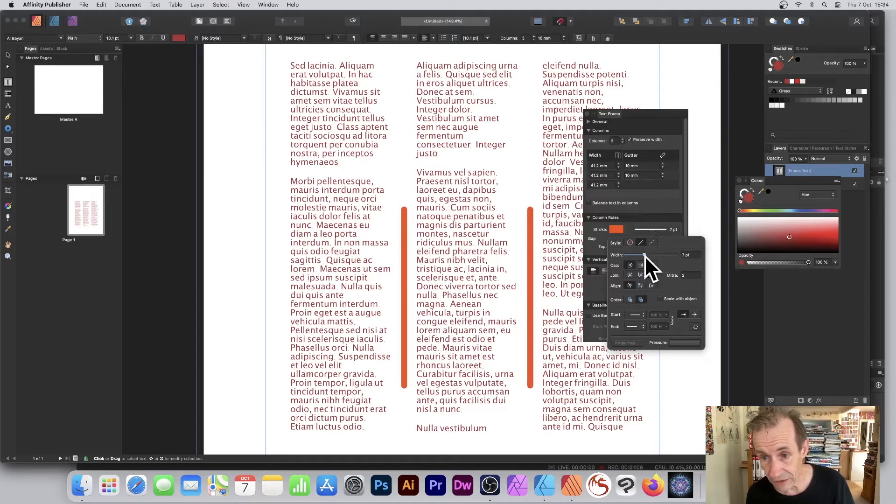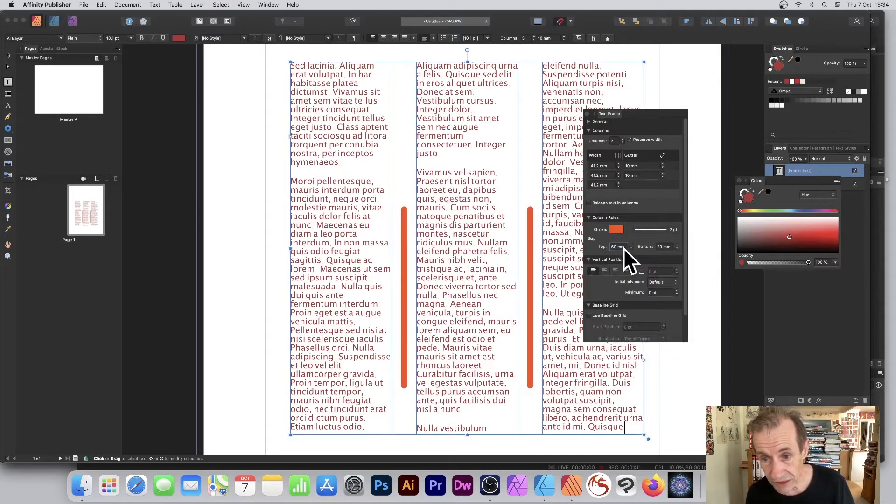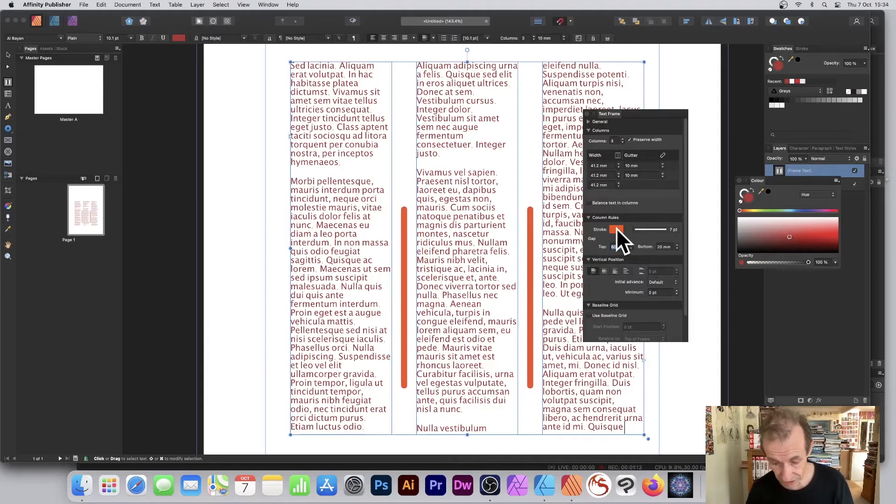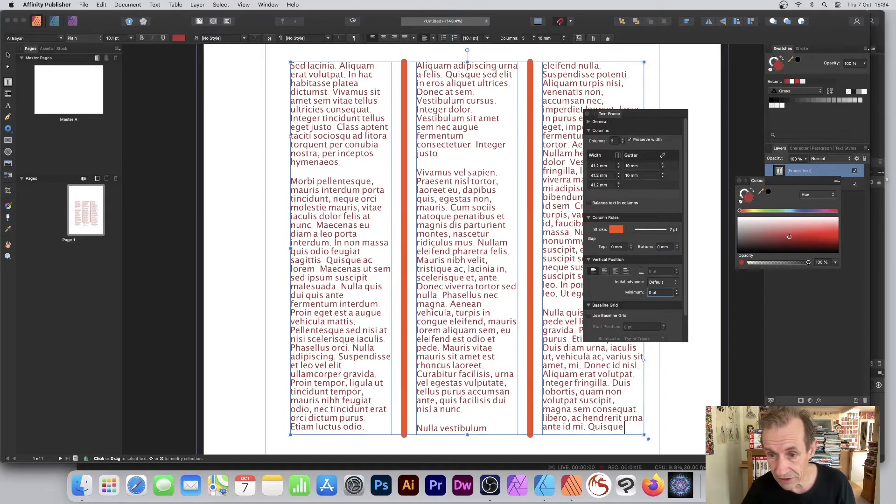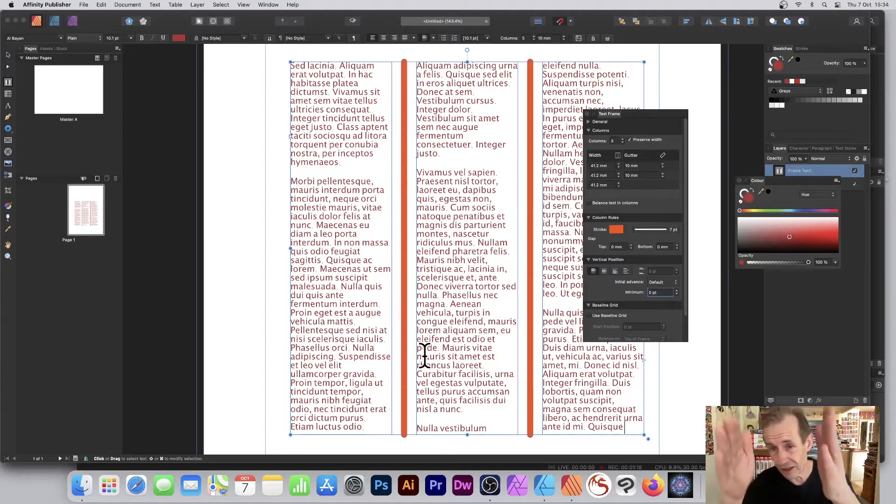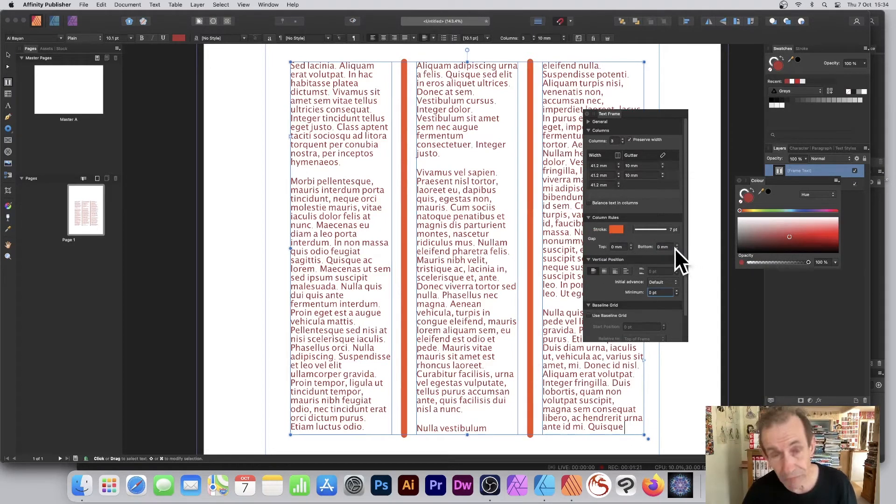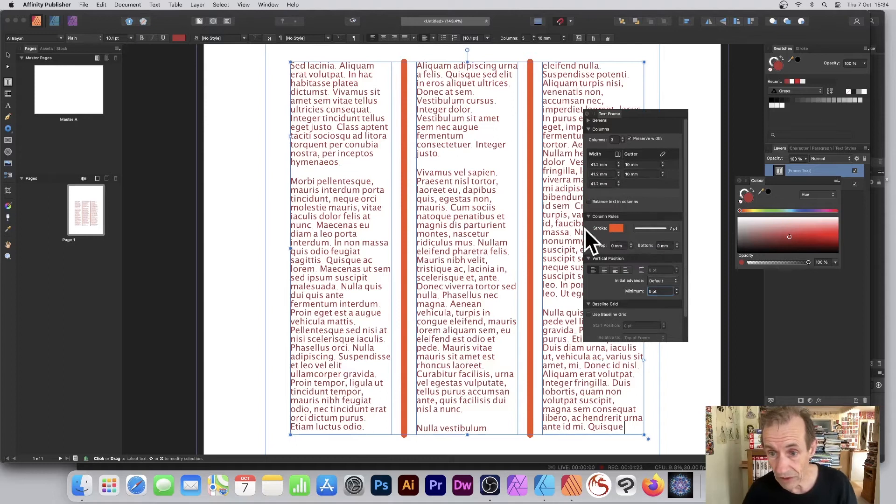The reason why it's not all the way is because of the top setting. I'm going to set that back to zero so you can put it all the way down the entire line. Just make certain you've got the top and the bottom set to zero.